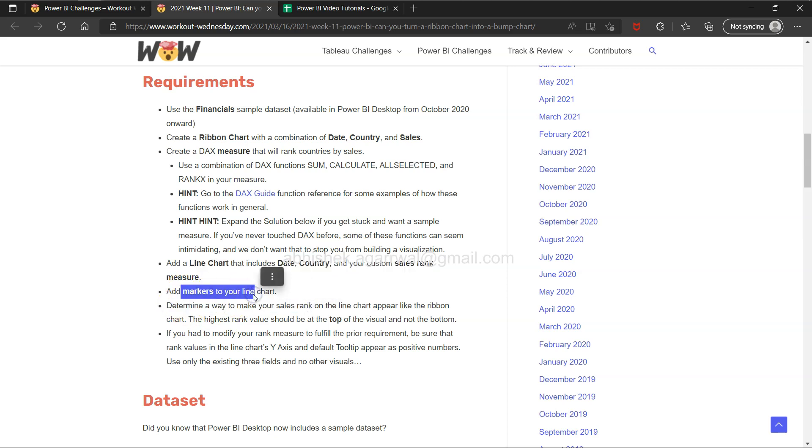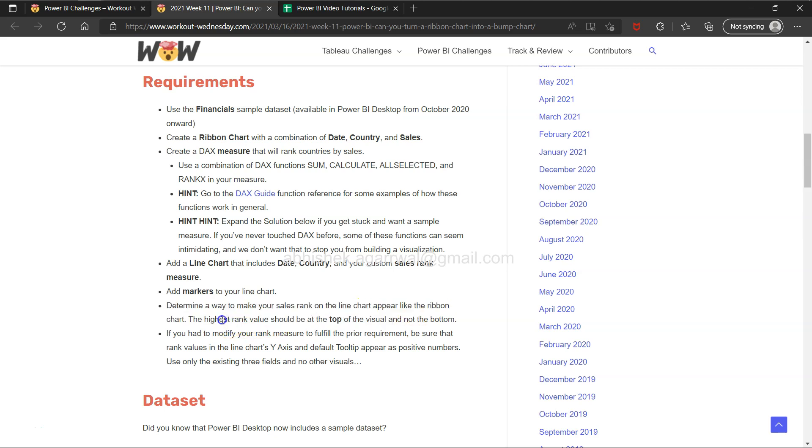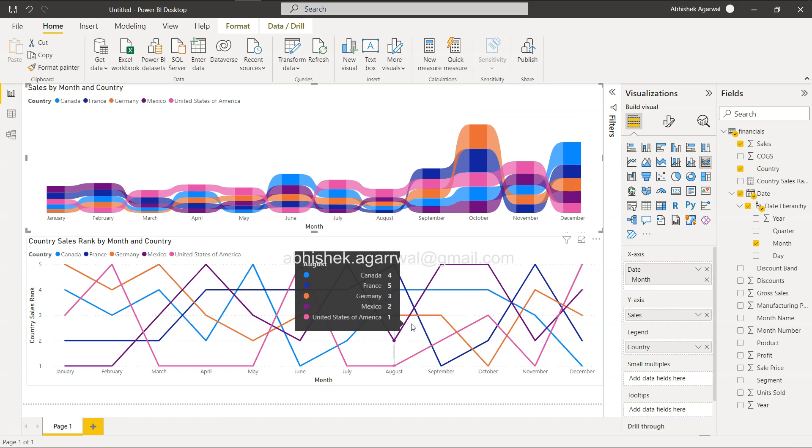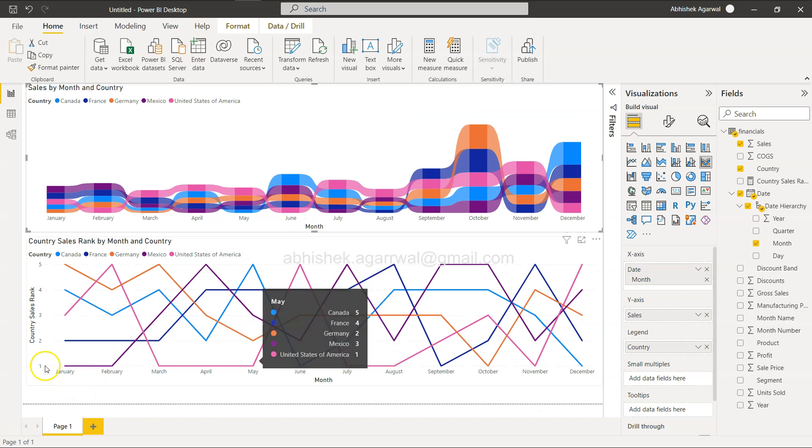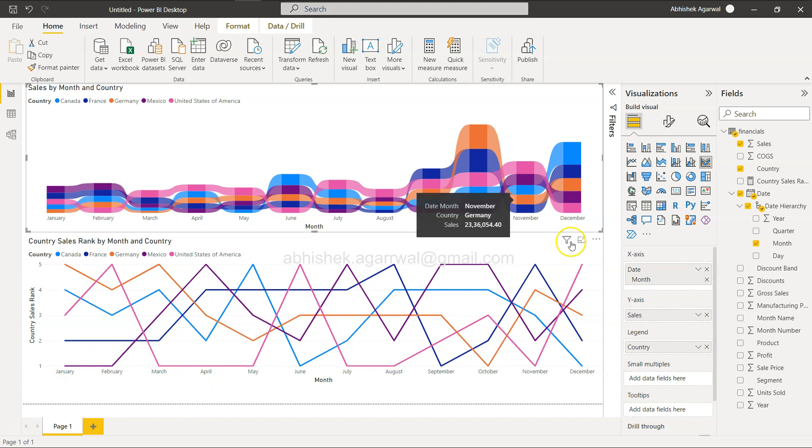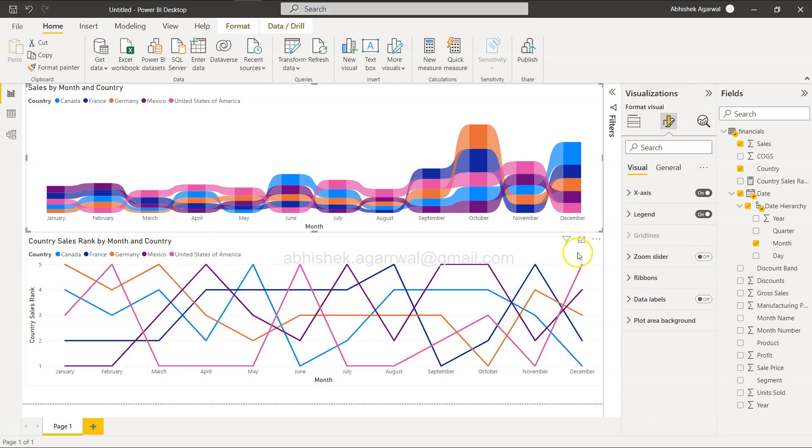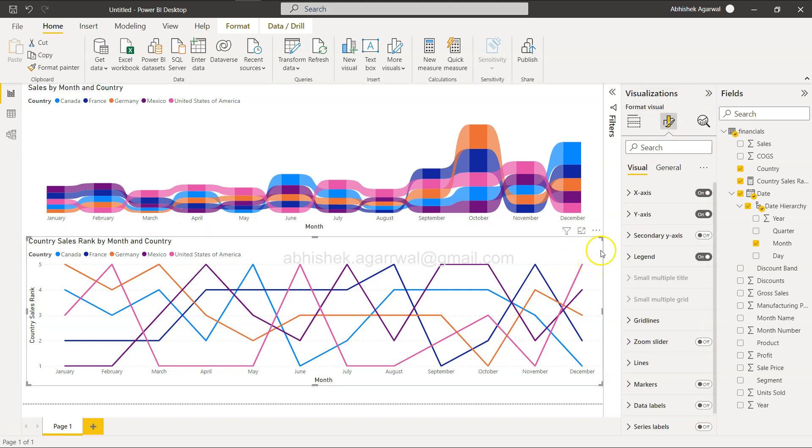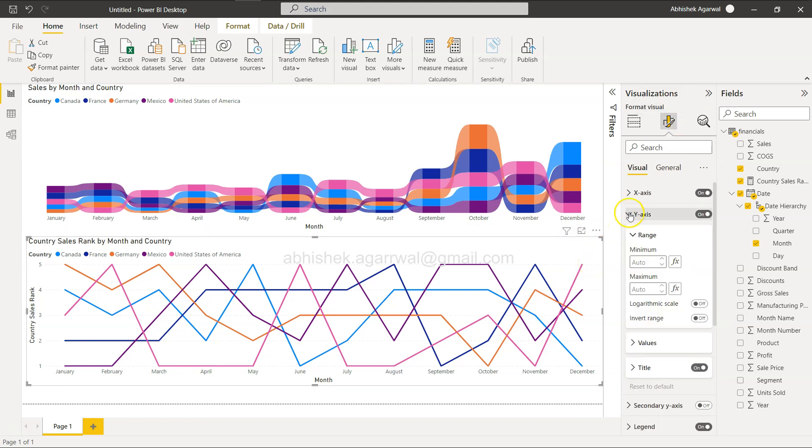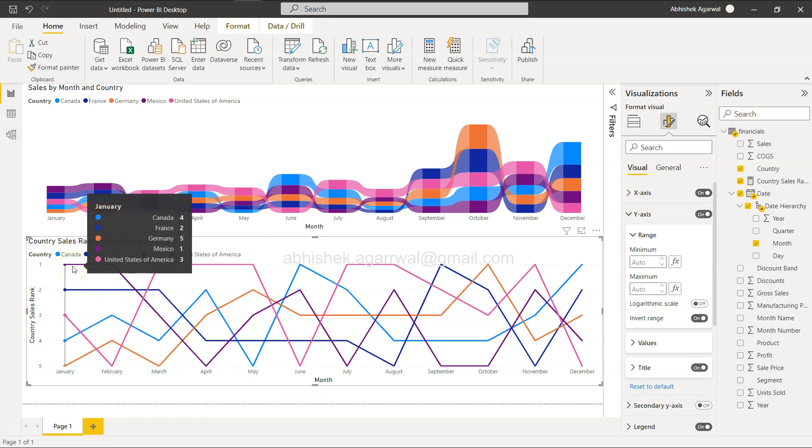If I show you this, you have the first rank here and fifth rank here. That's one of the instructions: determine a way to make your sales rank on the line chart appear like a ribbon chart. Highest rank value should be at the top. Rank one should be highest. For example, Mexico is highest over here. So we will select this chart, go to Y-axis, and you have Invert Range. There you go - one to five. Mexico is at the top now.